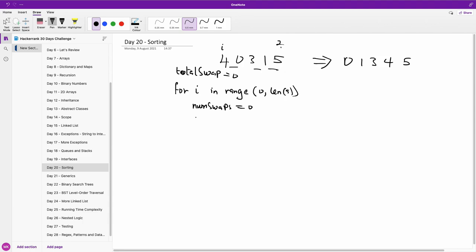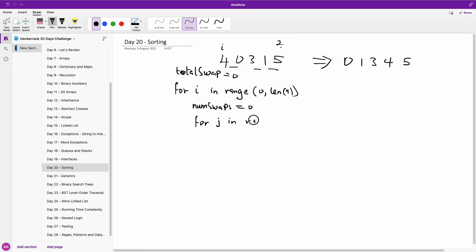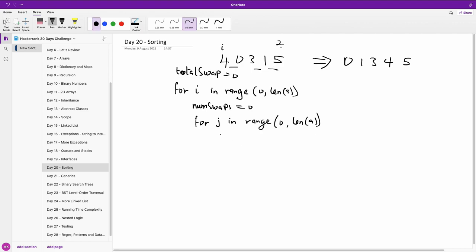Now we are going to do another loop — for j in range zero to len(a) — to do another pass and check if there is a swap that was performed, and repeat until non_swaps is zero.